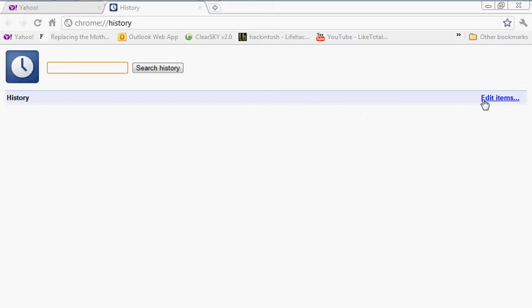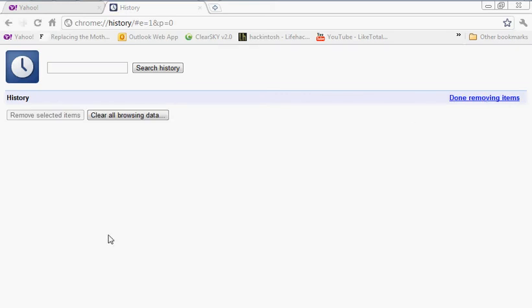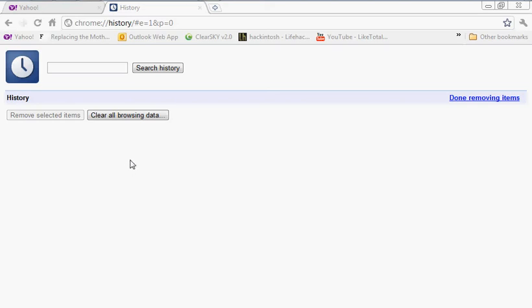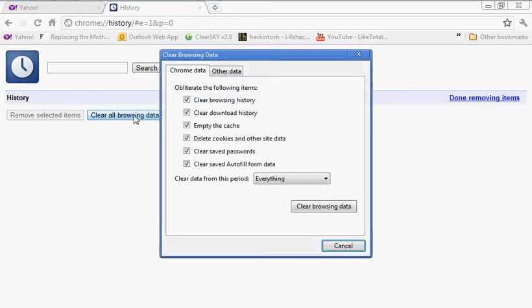You can go and click on edit items, and it's going to display the entire history, not just for the day you're on the computer, but all in general since the last time you've done this, or since you installed Google Chrome. So you're going to click on clear all browsing data.